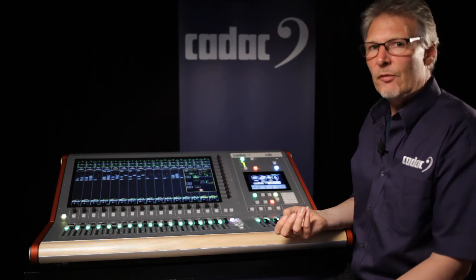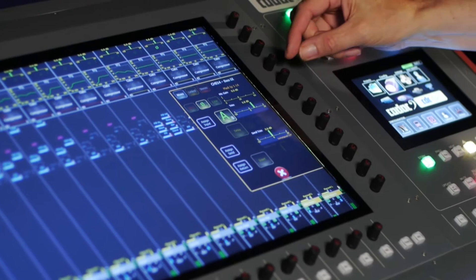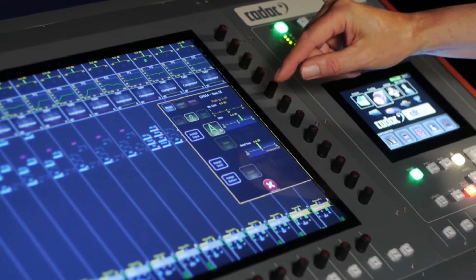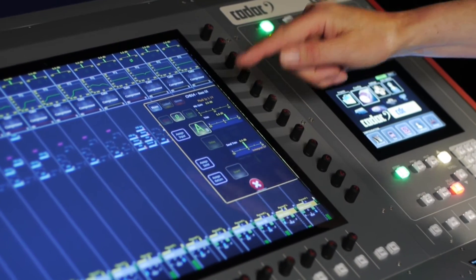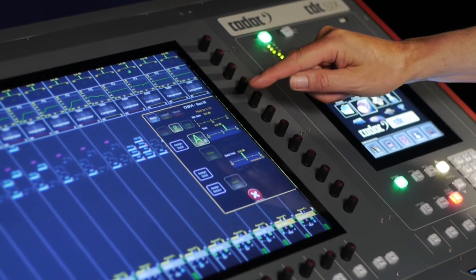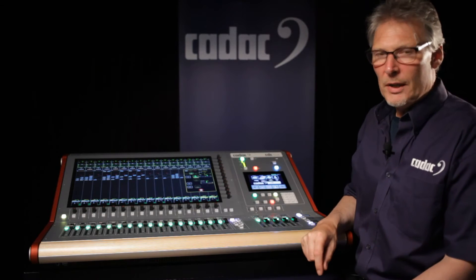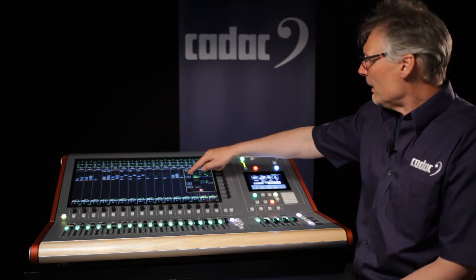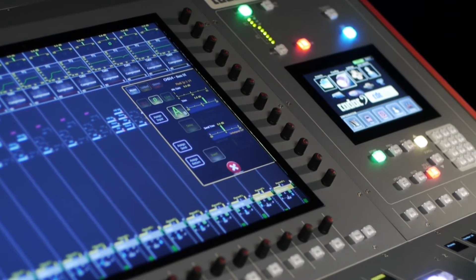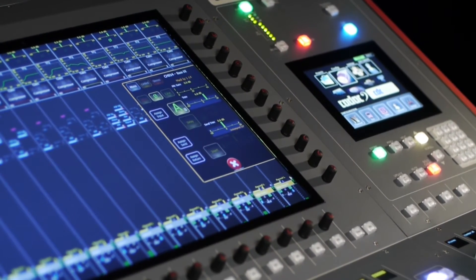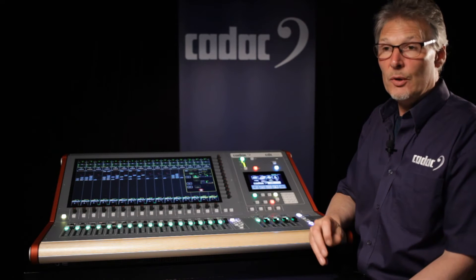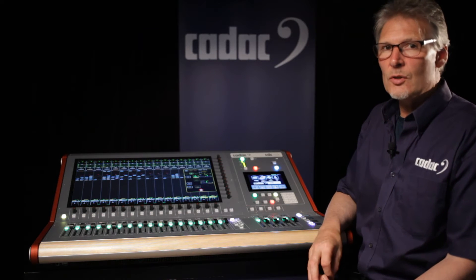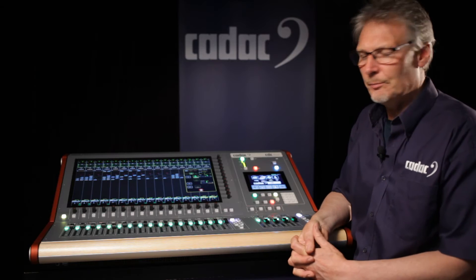These include analog input gain, digital trim, phantom power, input polarity, mic line switching, and also allows me to patch any one of the inputs or any one of the inserts to any input or output either on the console or on the audio system.